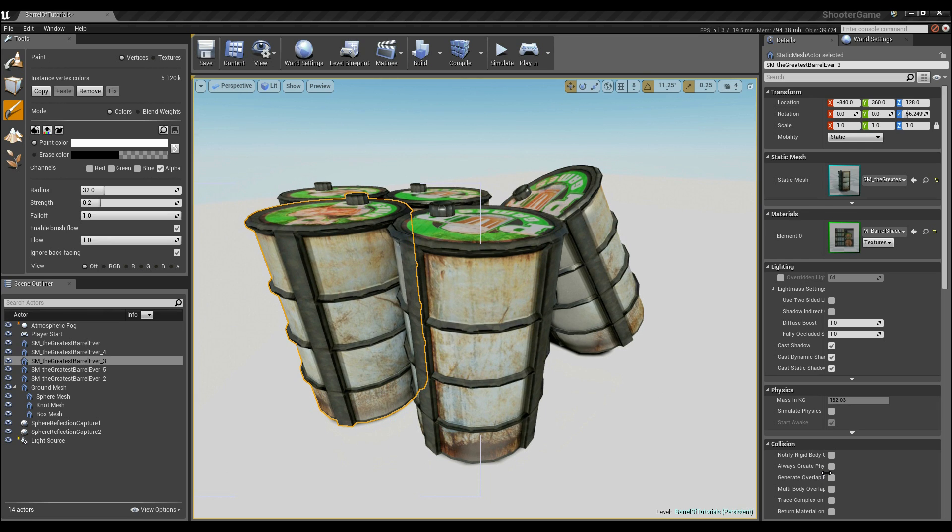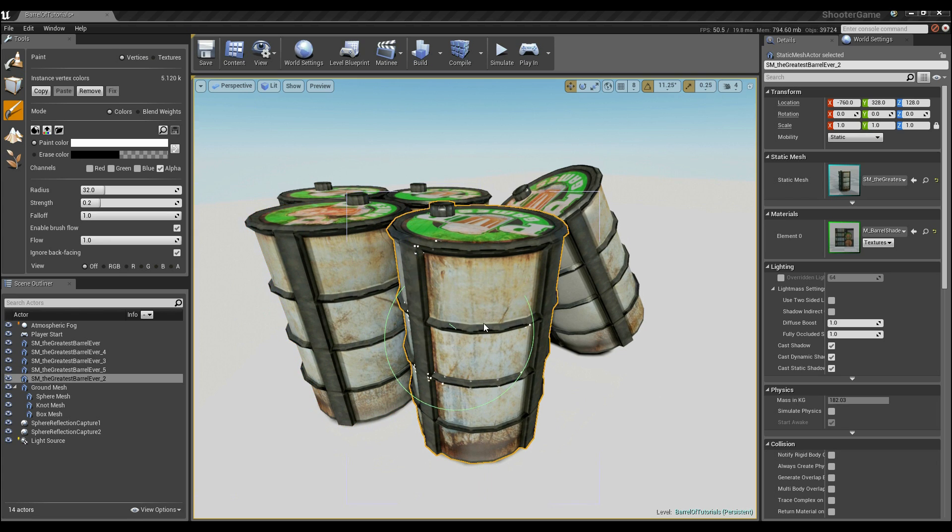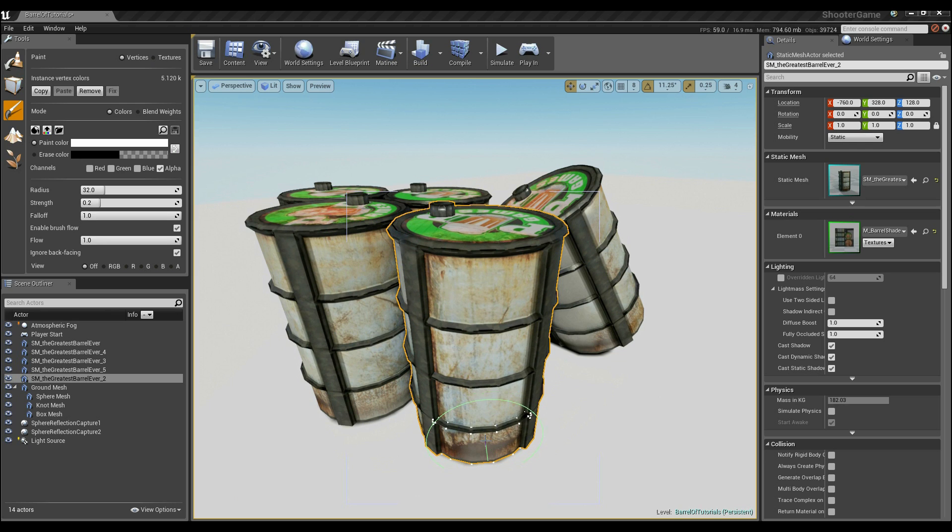Hello everyone. Today we're going to be focusing on how to get a basic static mesh into the game. We're going to be importing the mesh, importing some textures, creating a material, and then once we've got the material in, we're also going to focus on how to set up some vertex painting.